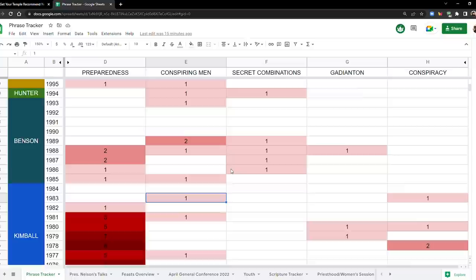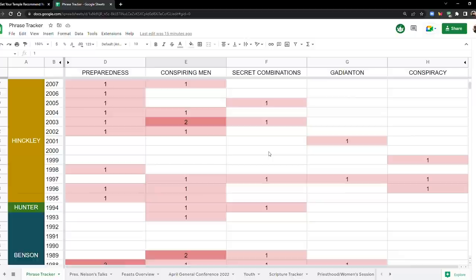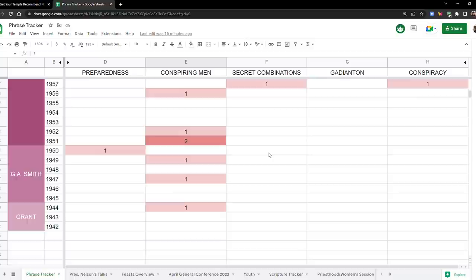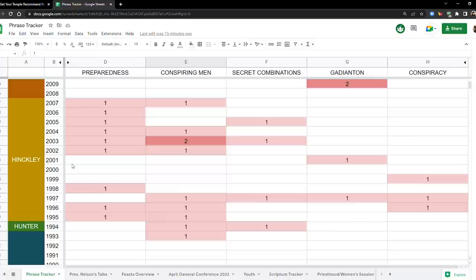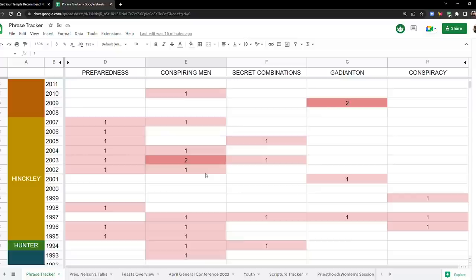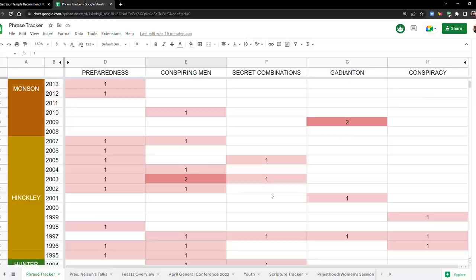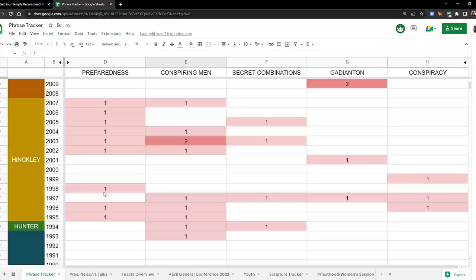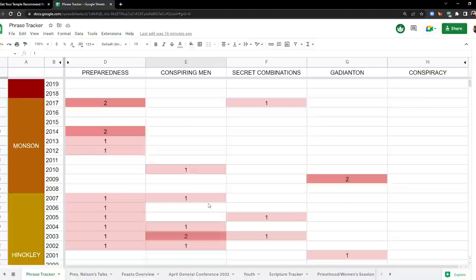Howard W. Hunter, not a whole lot, but he was only president for about a year. Okay, now we're in President Hinckley's time, and you might say it kind of picks up again with President Hinckley, especially after 2001, which is also interesting. So you have some stuff going on here after 2001. We all know what happened at that time, and then a lot of preparedness—well, not like a lot of preparedness, but it's almost mentioned every year with the exception of just like four years.